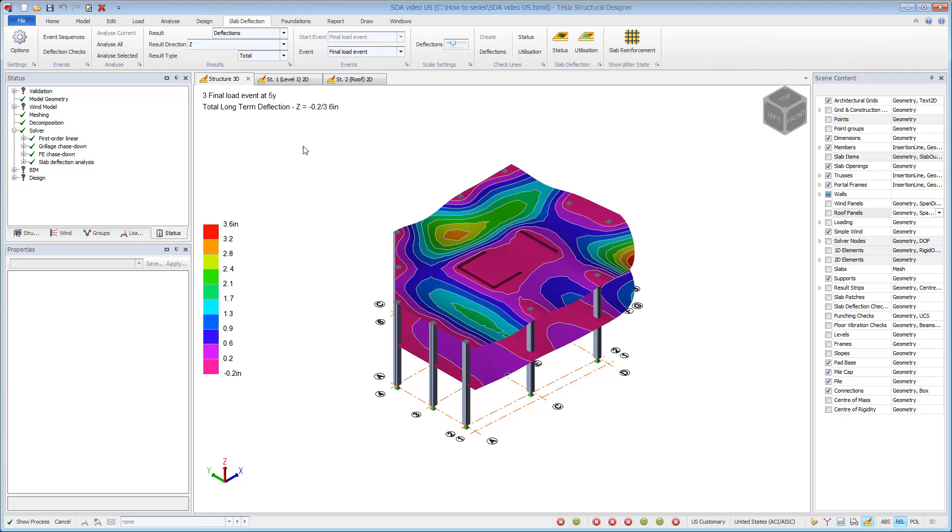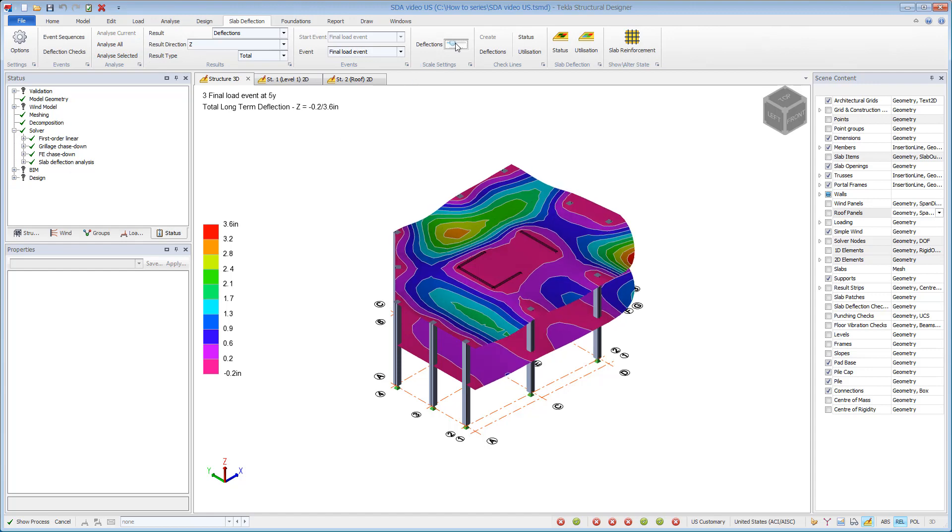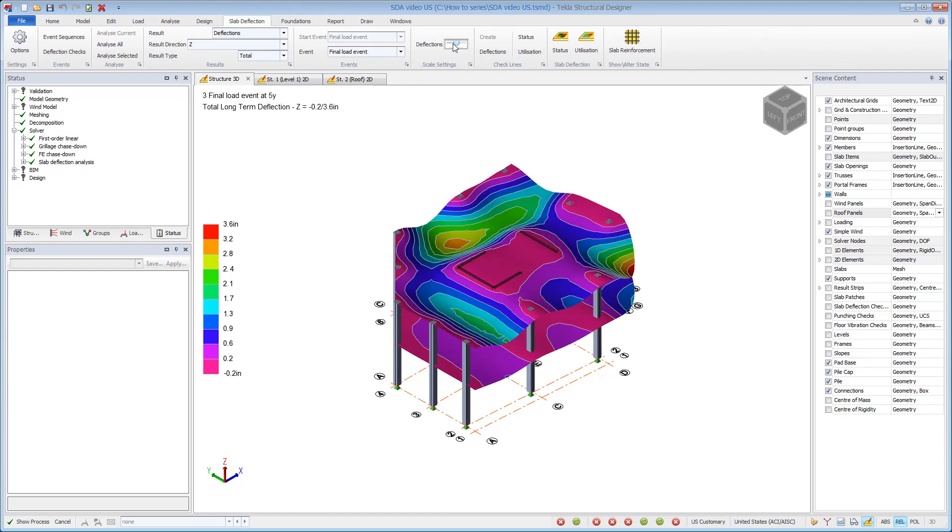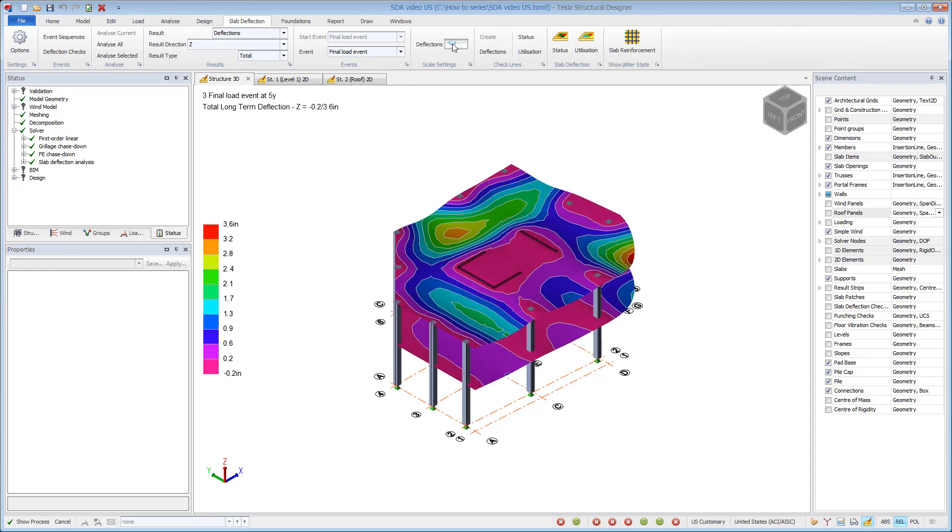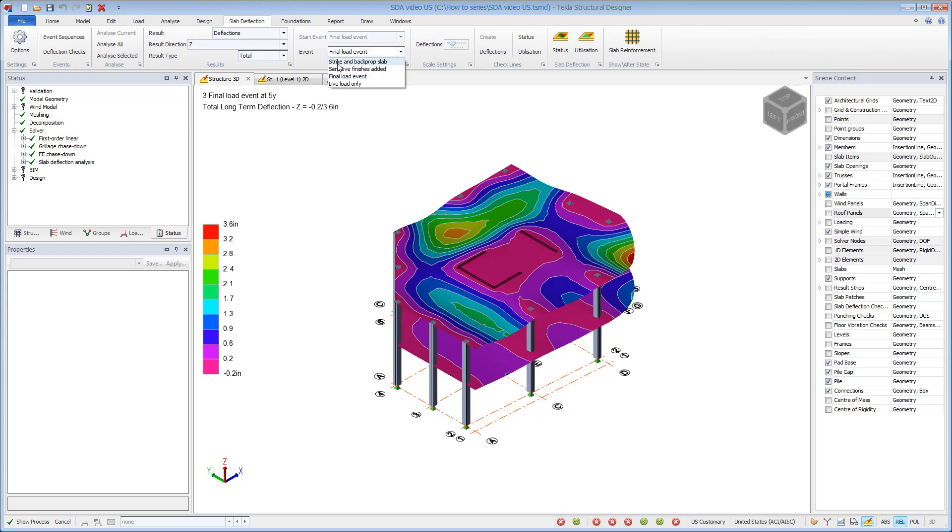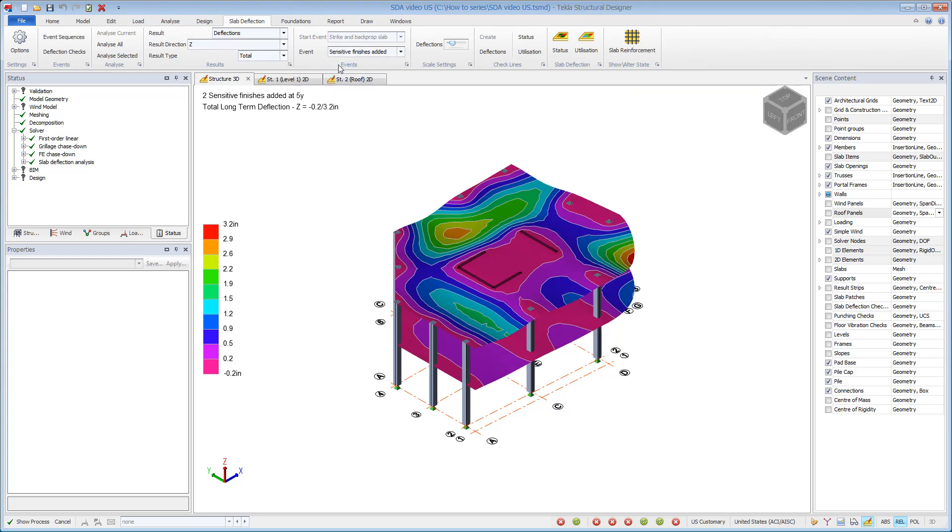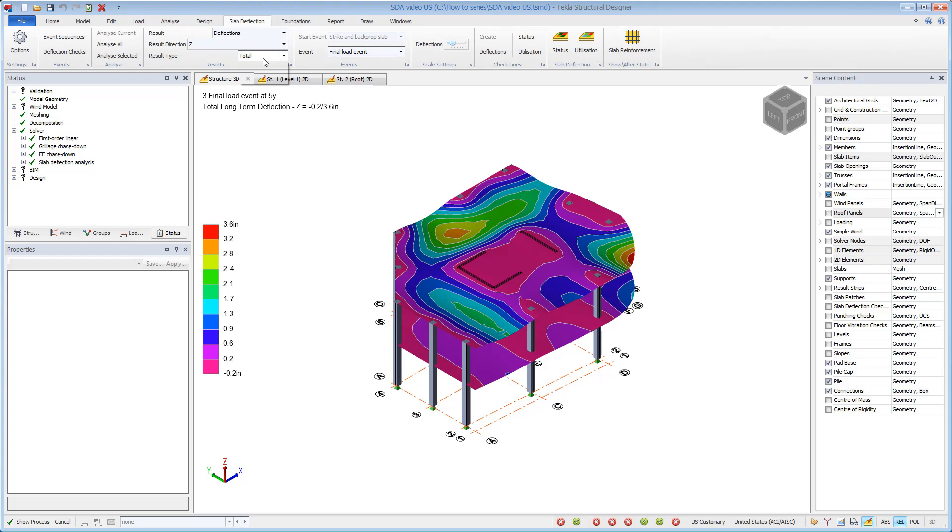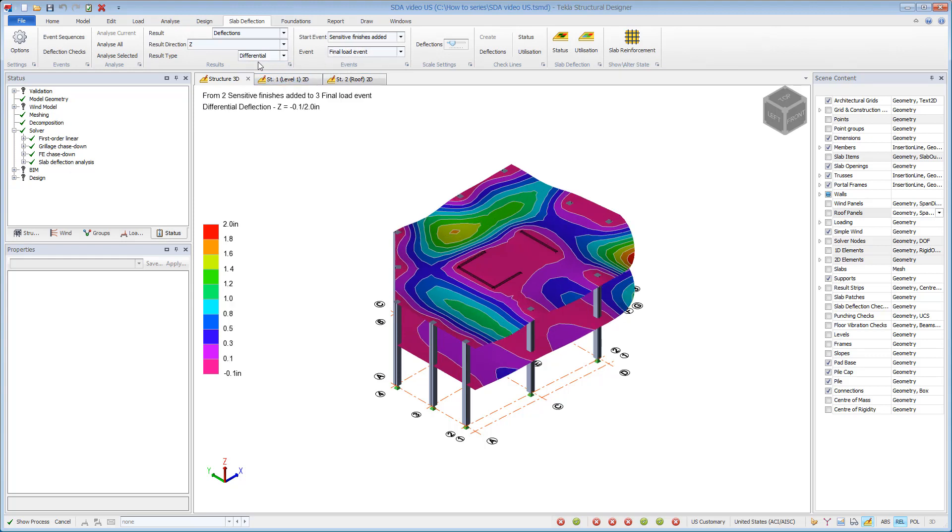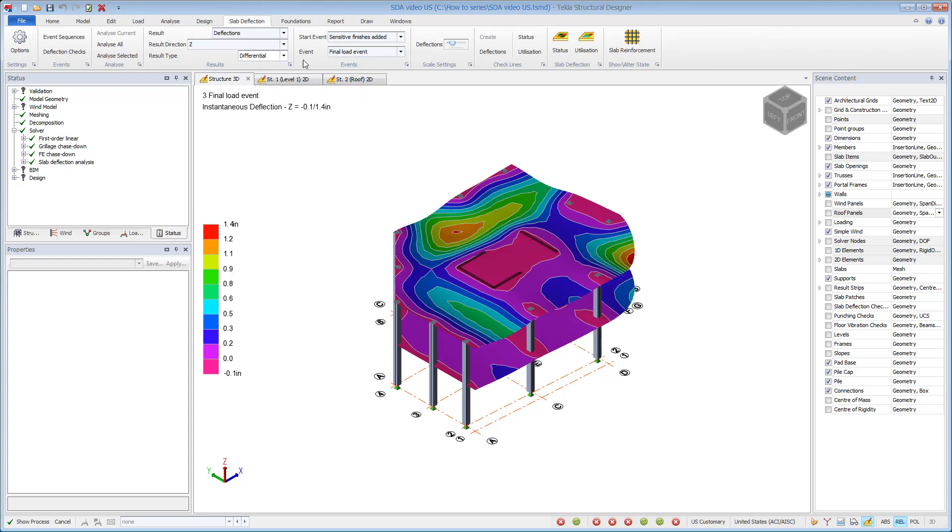Once the analysis has completed, contour results for deflections can be displayed. The Structured Slab Deflection Results view is unique in that it shows the results of each individual slab for its associated slab event sequence. Keep in mind that this is not a construction sequence. The deflections can be viewed for total results after a specified event, differential results between two events, or instantaneous deflections for a single event.